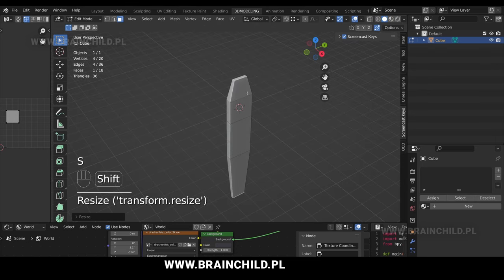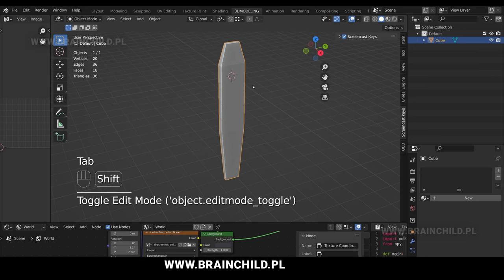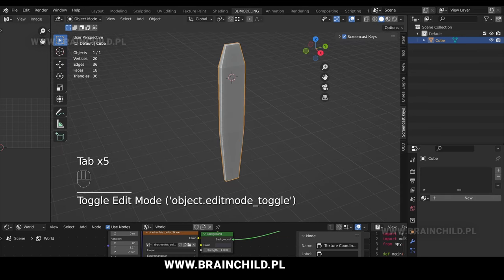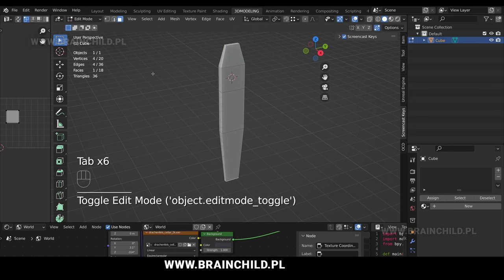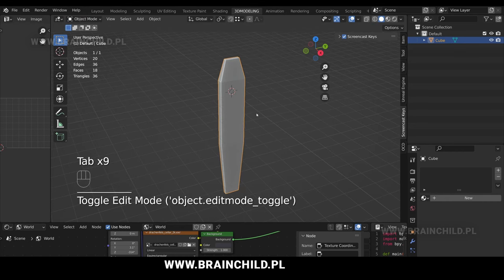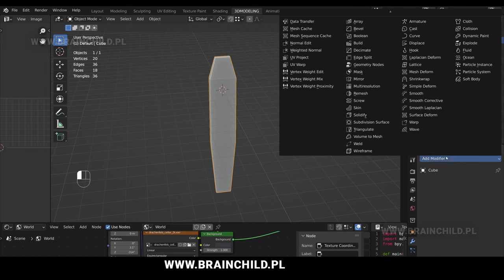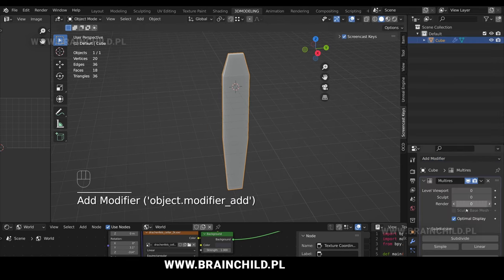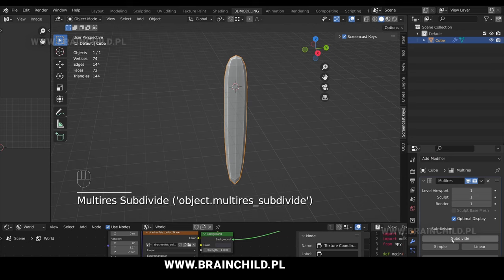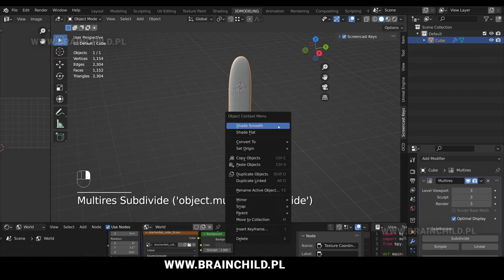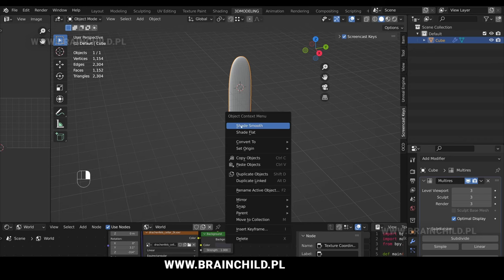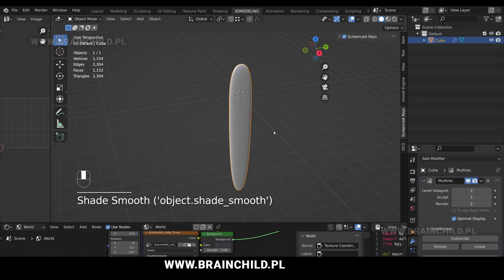Tab to open the object mode. Go to the modifiers tab and add a multi-resolution modifier, subdivide a few times, then right mouse button and shade smooth to smooth out the faces.